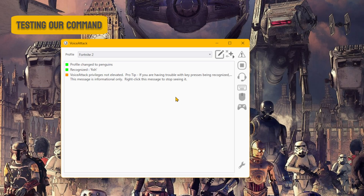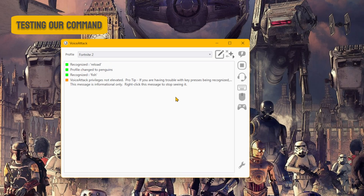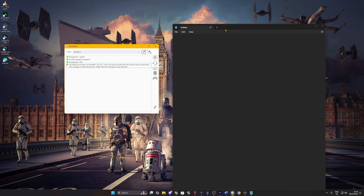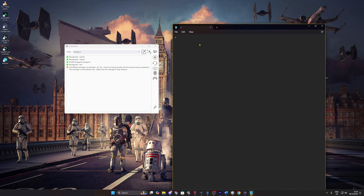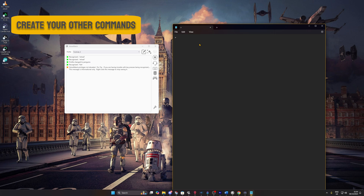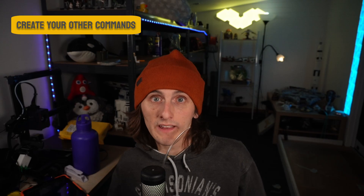We can now test this command by saying 'reload'. If set up correctly you'll see a green box with 'recognized: reload'. Or for further confirmation, open up Notepad, say 'reload' again, and the key press should appear. Once we have our first command set up, it's time to add the remainder of commands we think we need in the game.